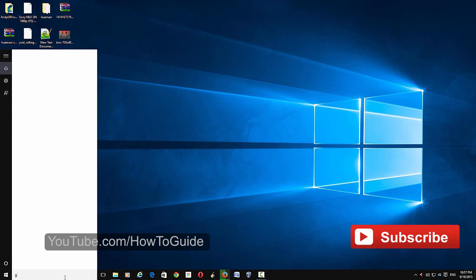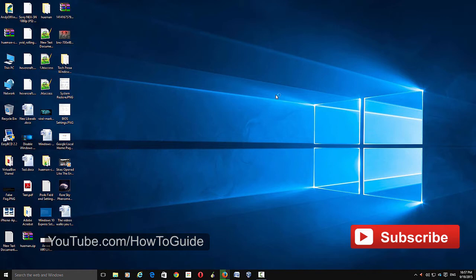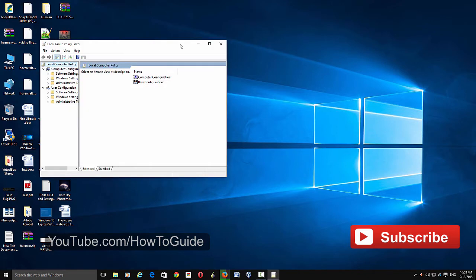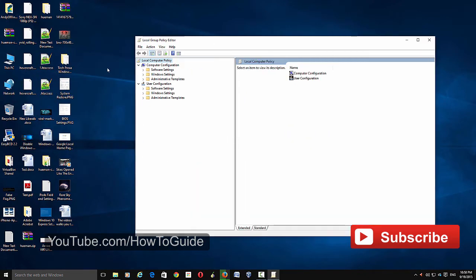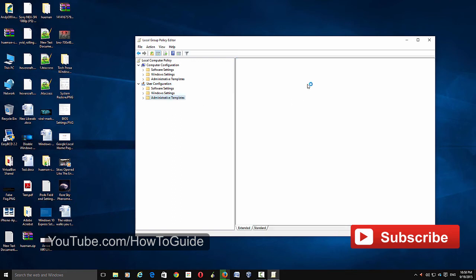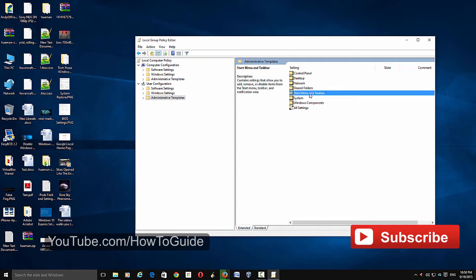Click the gpedit Group Policy Editor and go to User Configuration, Administrative Templates, and here you can see Start Menu and Taskbar.